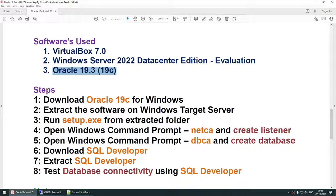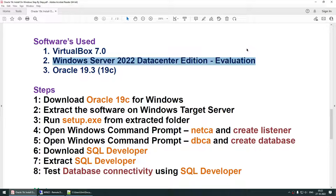The Windows Server 2022 Datacenter Edition is a Microsoft product. It's an evaluation version — Microsoft allows you to try the server edition for 180 days and you can fill up a form and download the evaluation version.